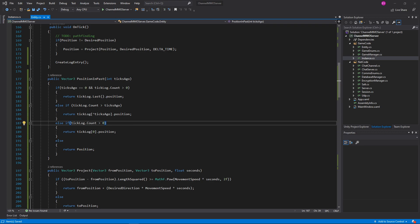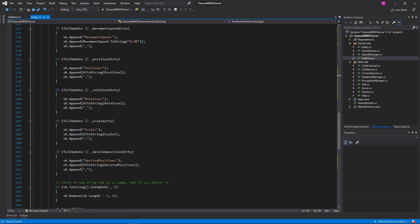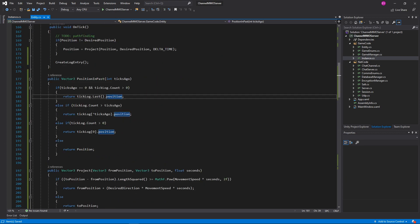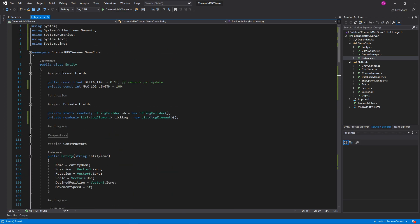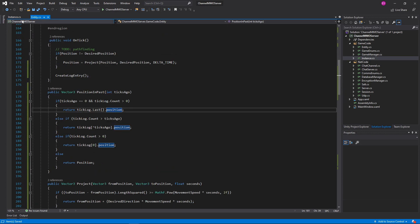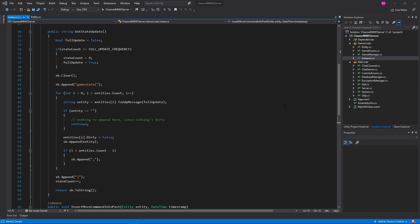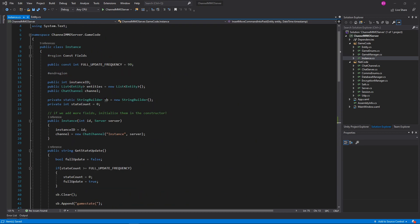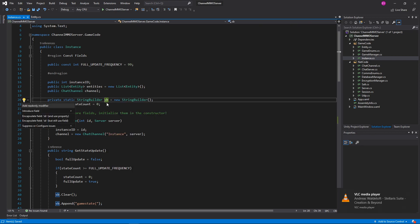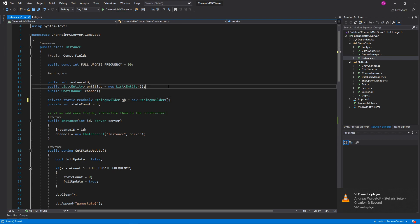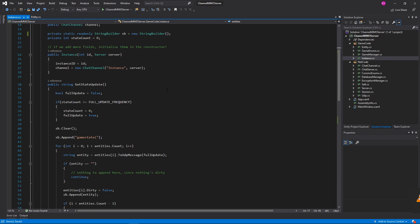Okay, what else do we need here? I believe that might be it for Entity. So we're now able to grab our position in the past, and I believe that's also it for Instance. We can use the compiler here to tell us to turn this into readonly, and we'll do that.